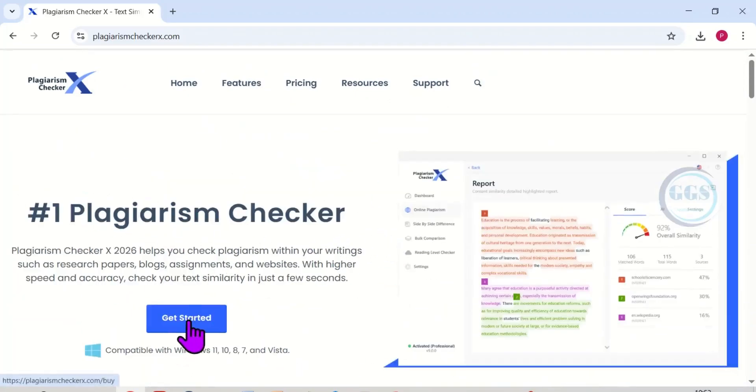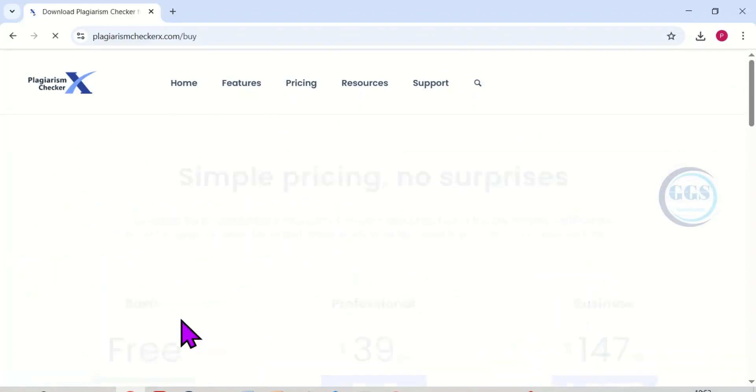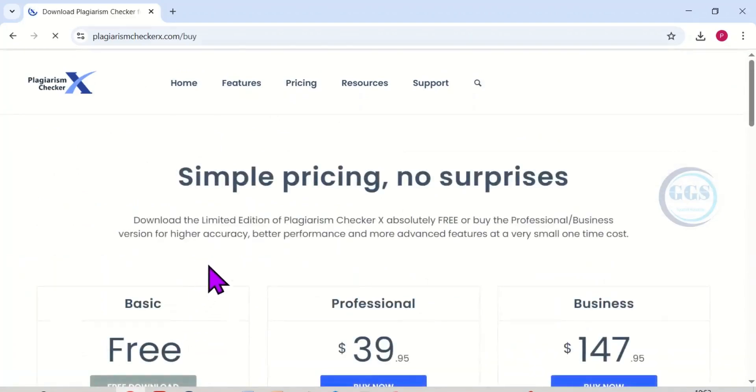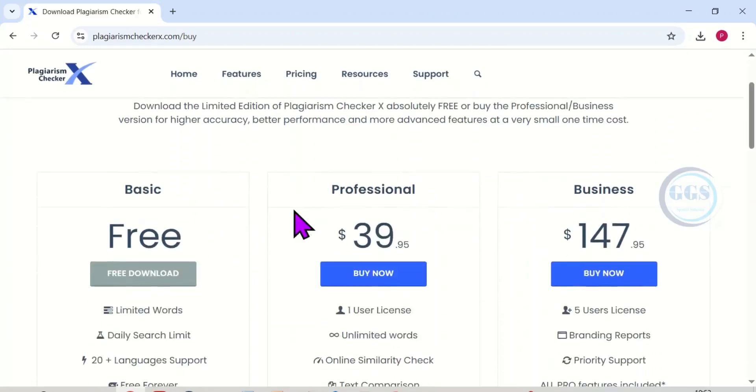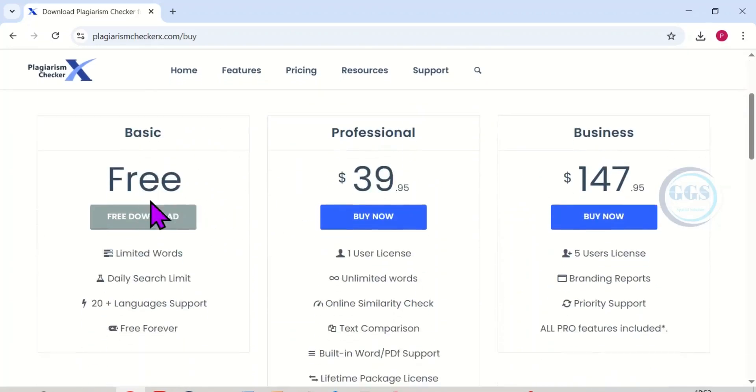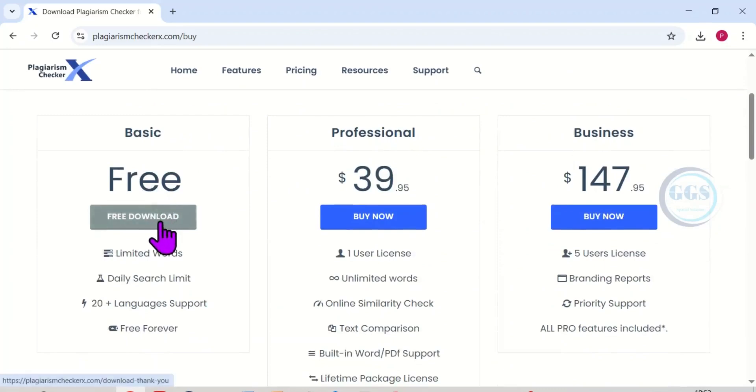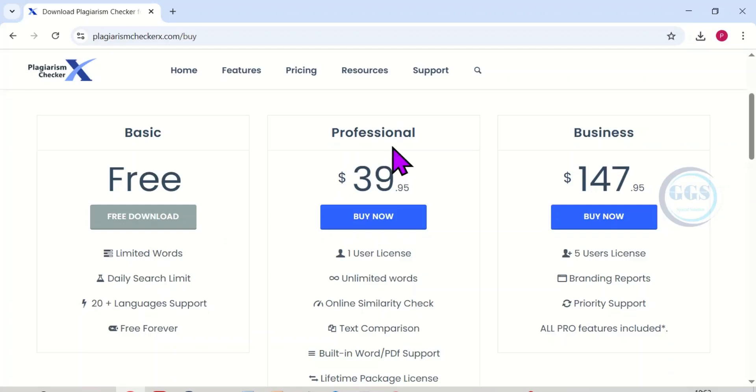Click on get started. It will open this page and here we have the basic which is free. This is totally free, the basic. And we have the professional and we have the for business.